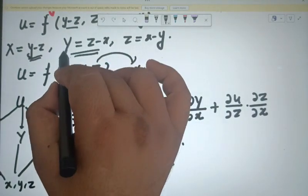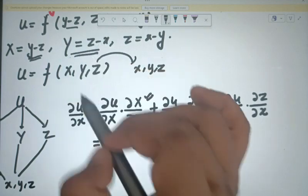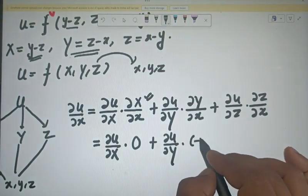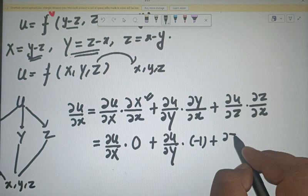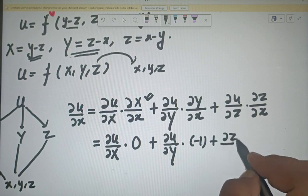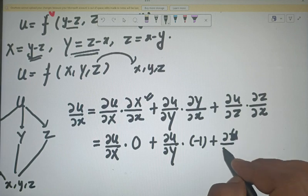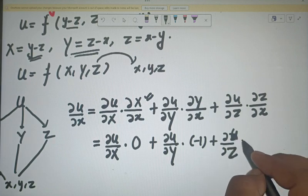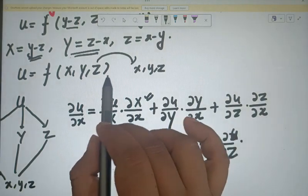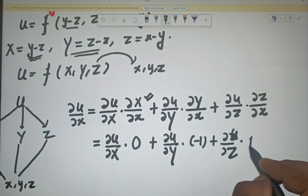The partial derivative of capital Y with respect to small x gives minus 1. And for ∂Z/∂x, since capital Z equals (x minus y), its partial derivative with respect to x gives 1. This gives us the expression for ∂u/∂x.